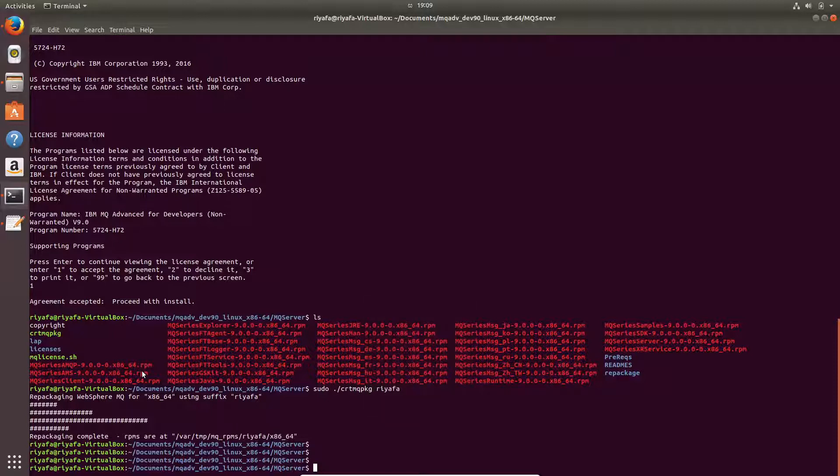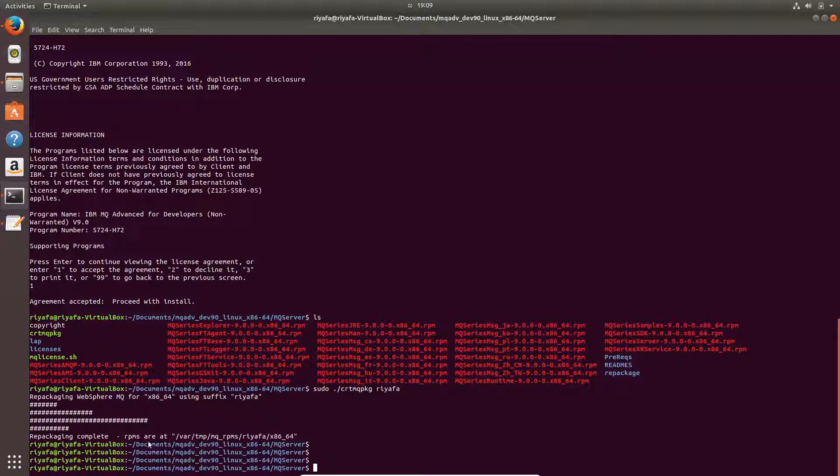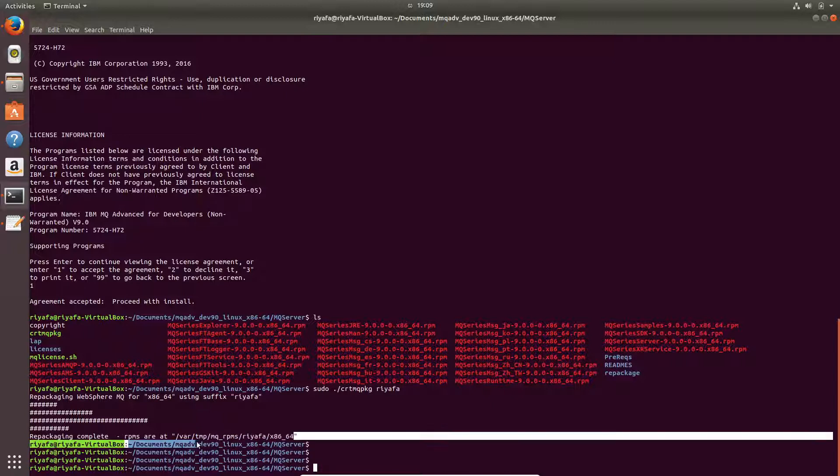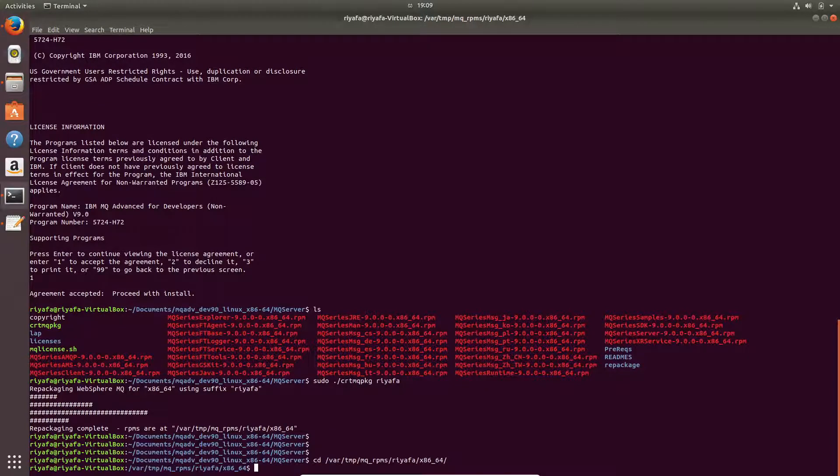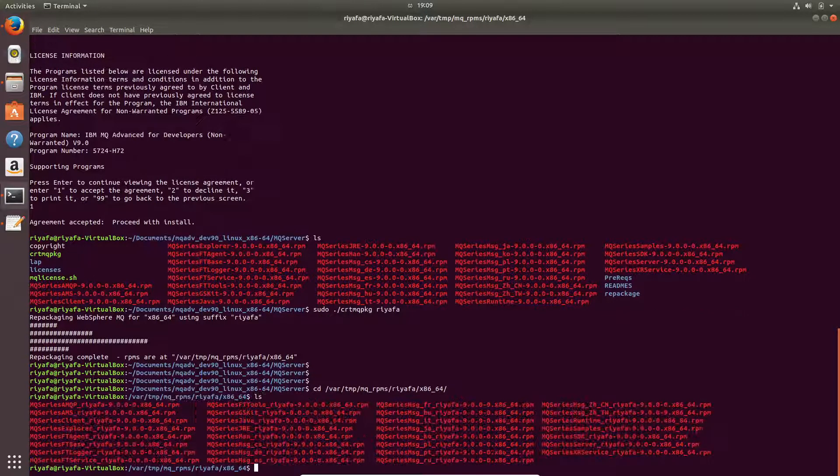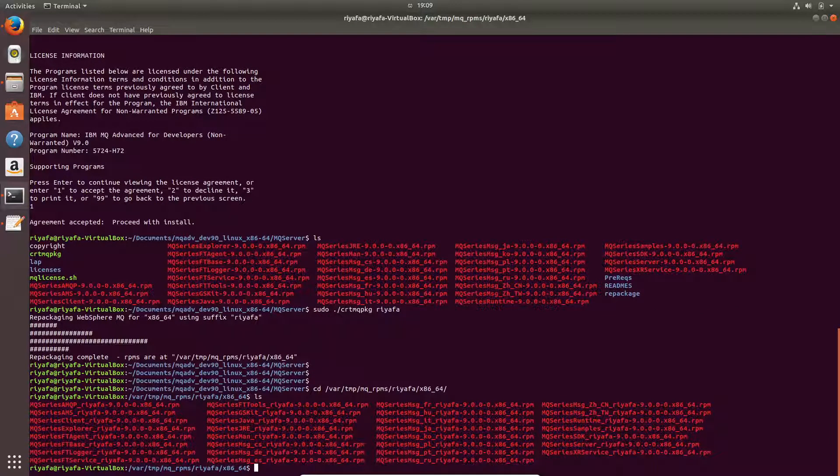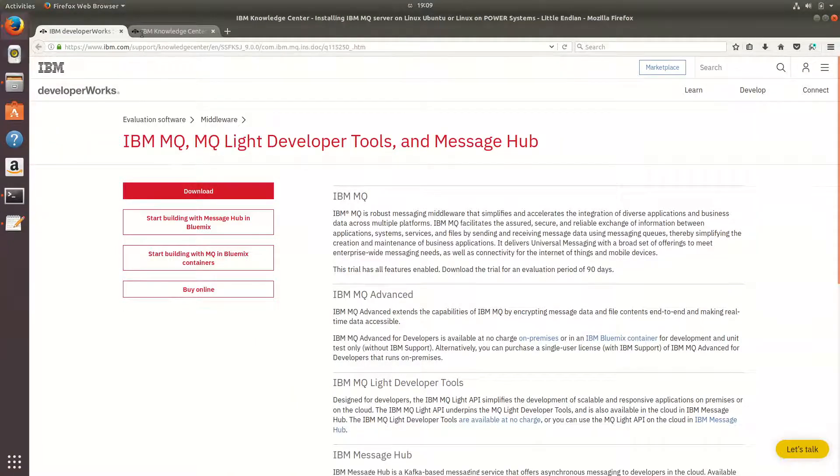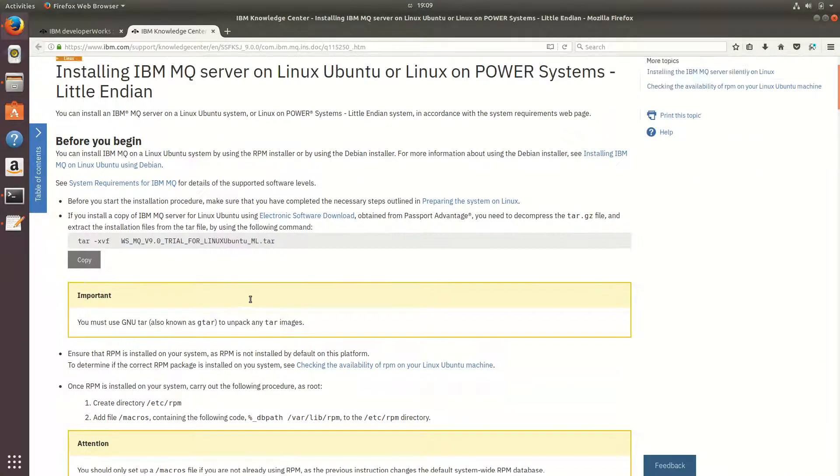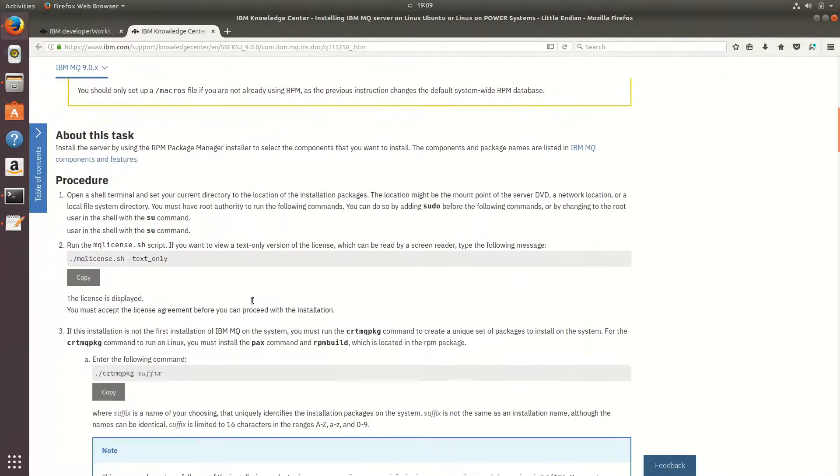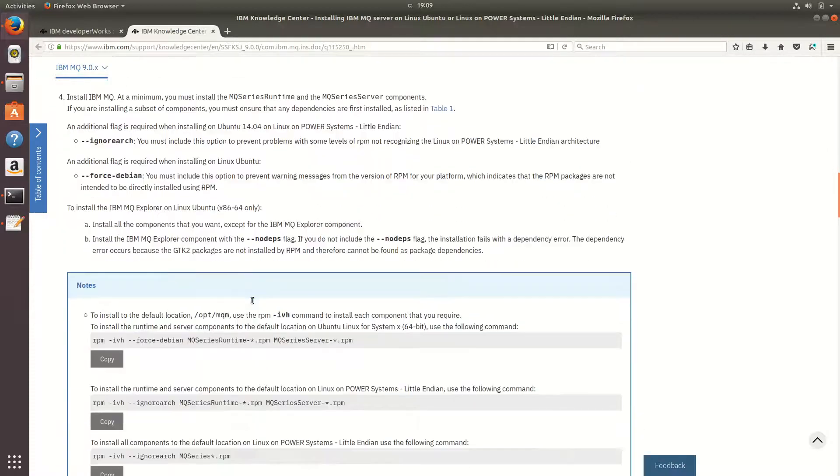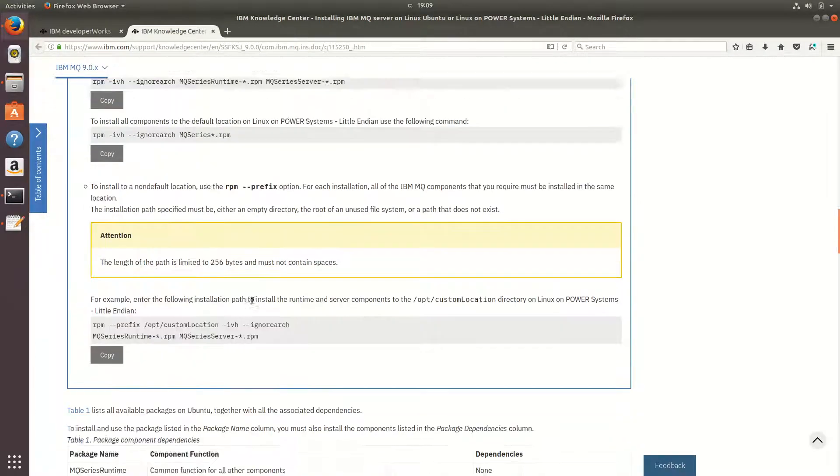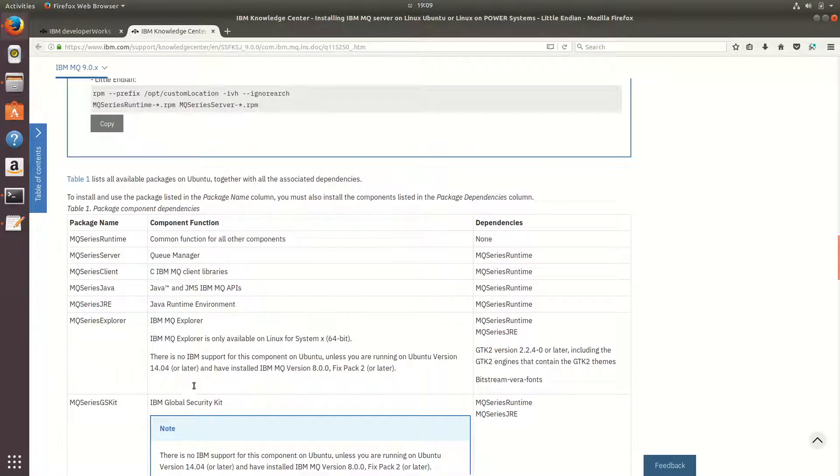Now that we have completed copying this file and the RPMs are at this location. So let me go to that location. So you can see the RPMs here. So you can install these RPMs in this order.